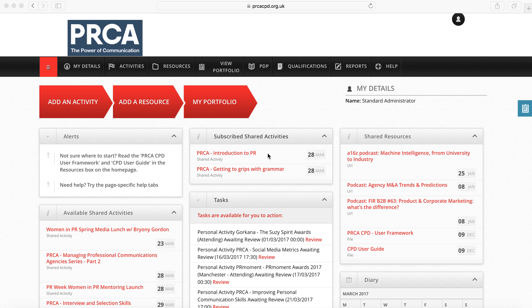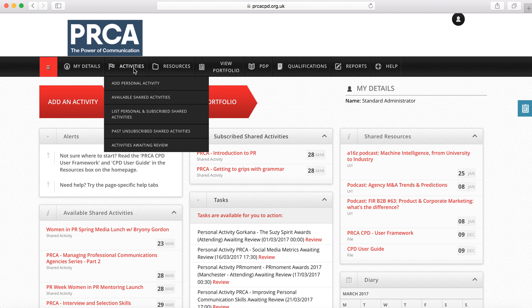The CPD program is based upon recording, reviewing and providing evidence for activities.